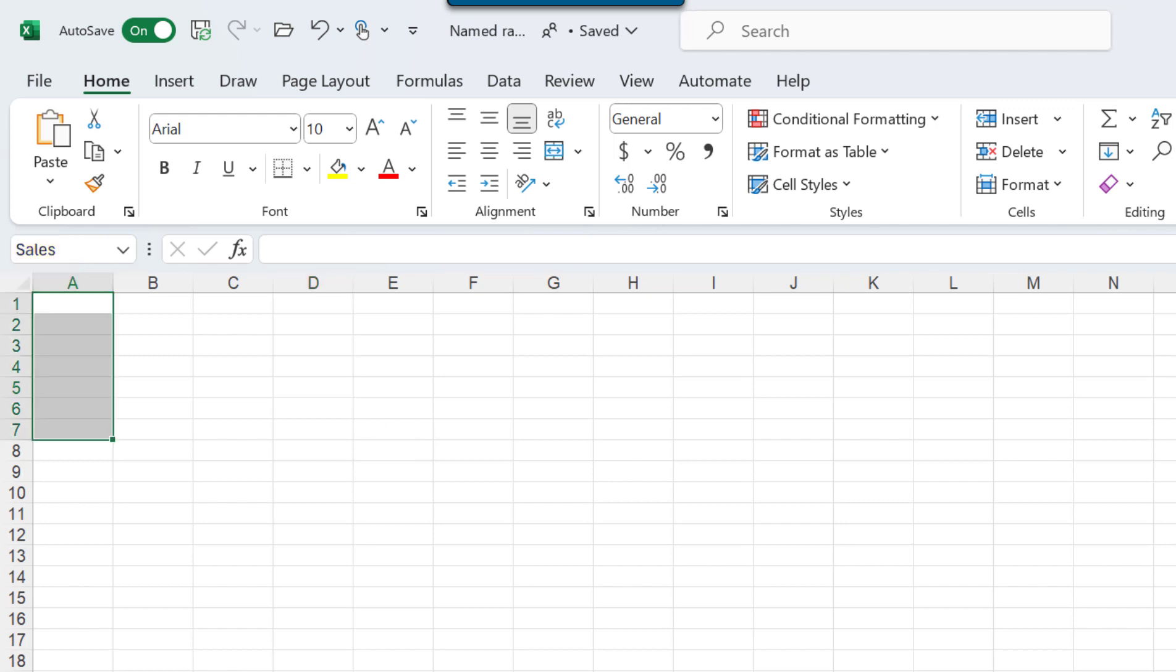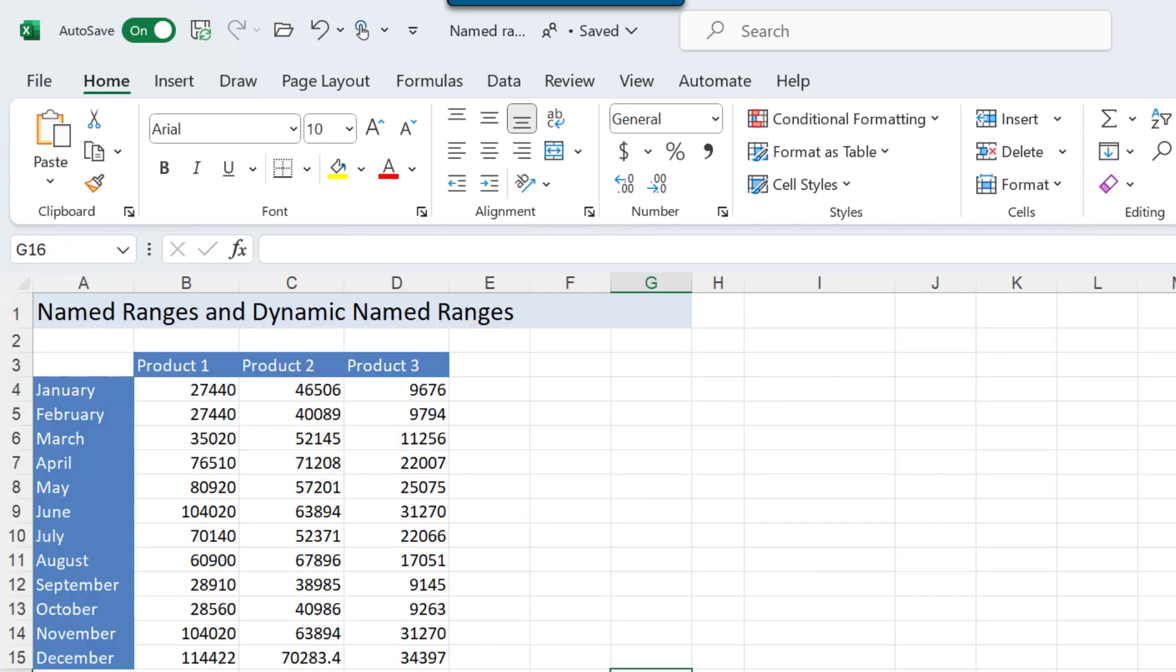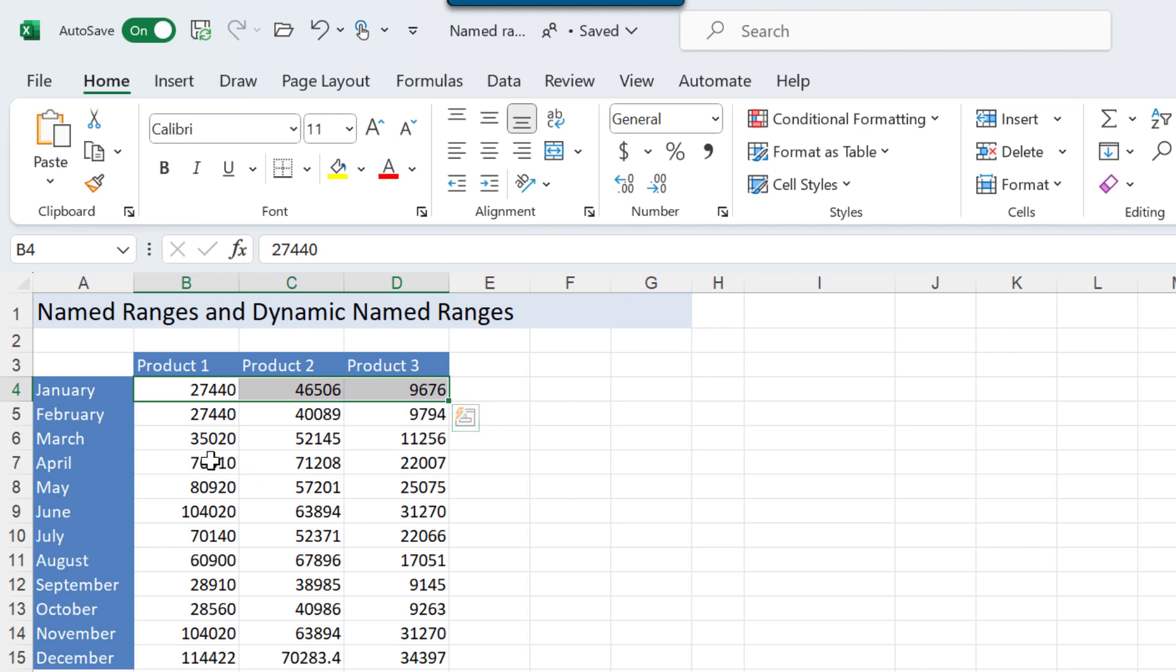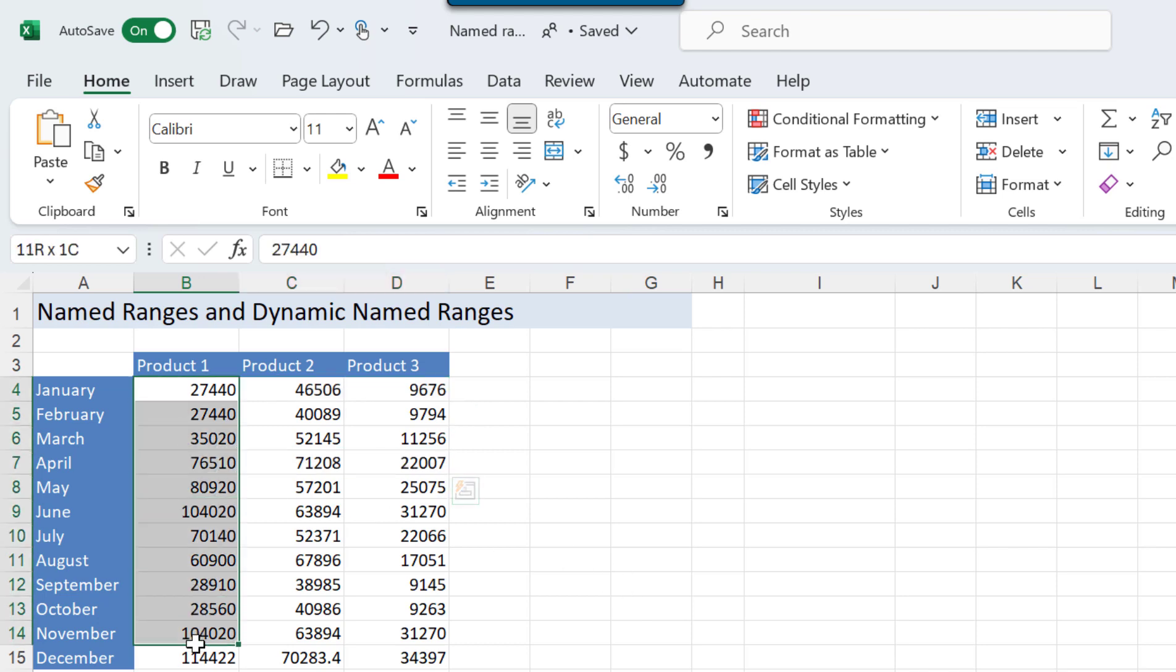Now let's look at how to create multiple named ranges at once. In this example I want those cells to be called January, those ones to be called April, this group of cells to be called product one, etc.